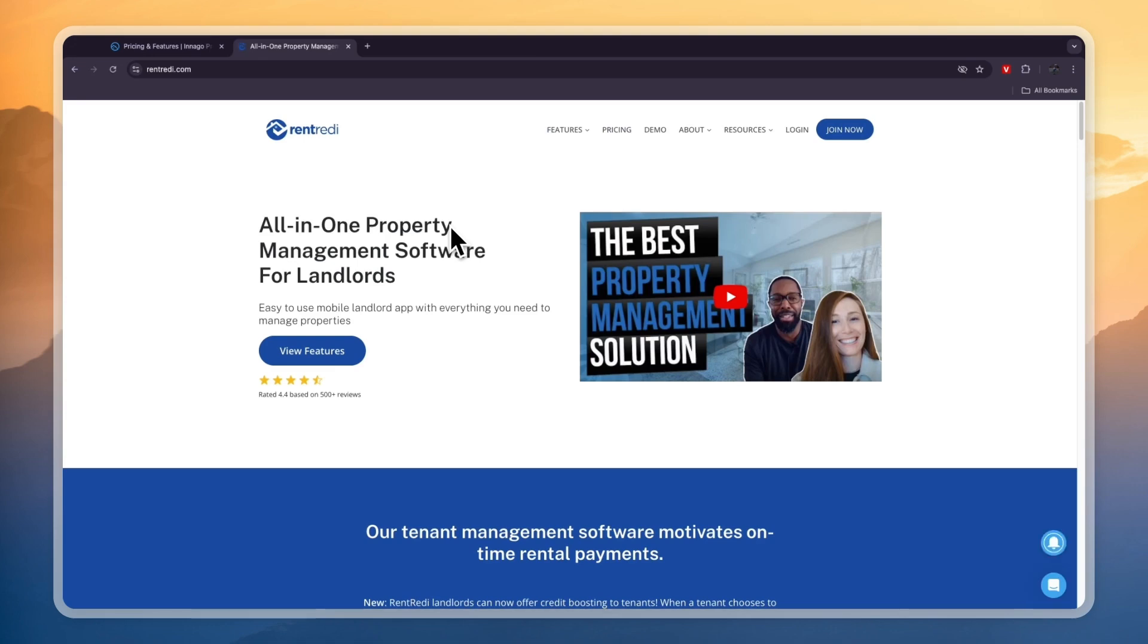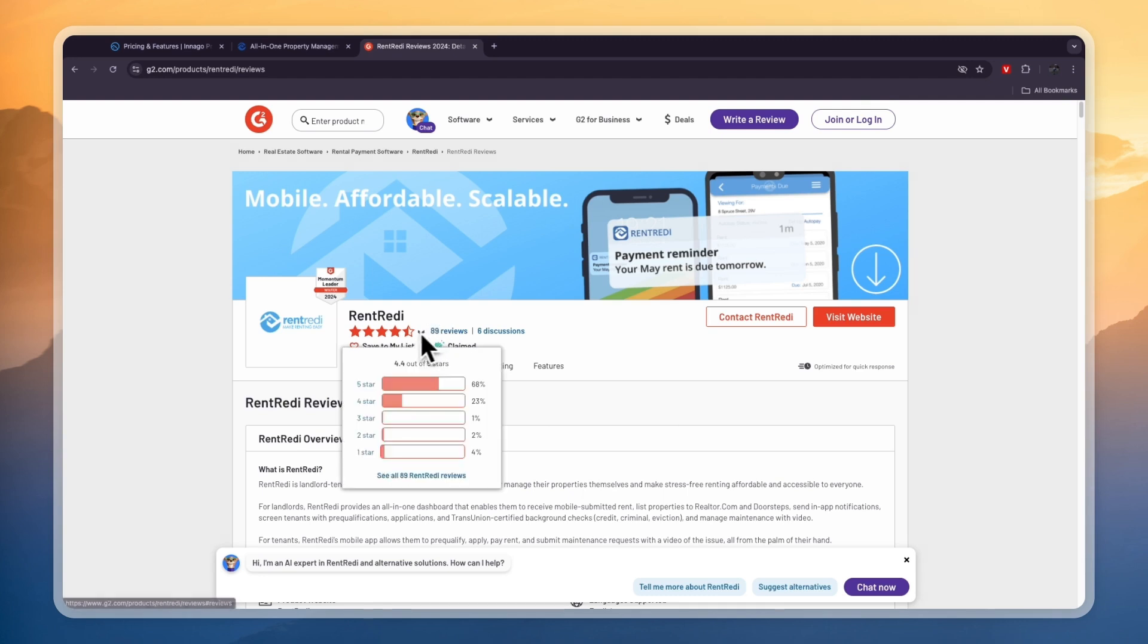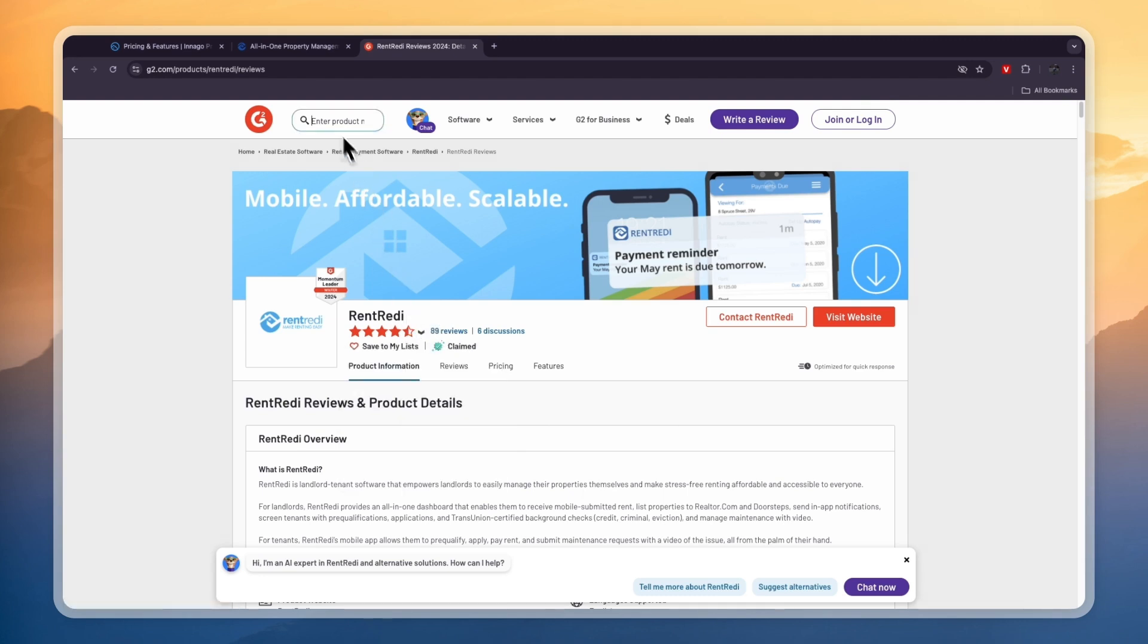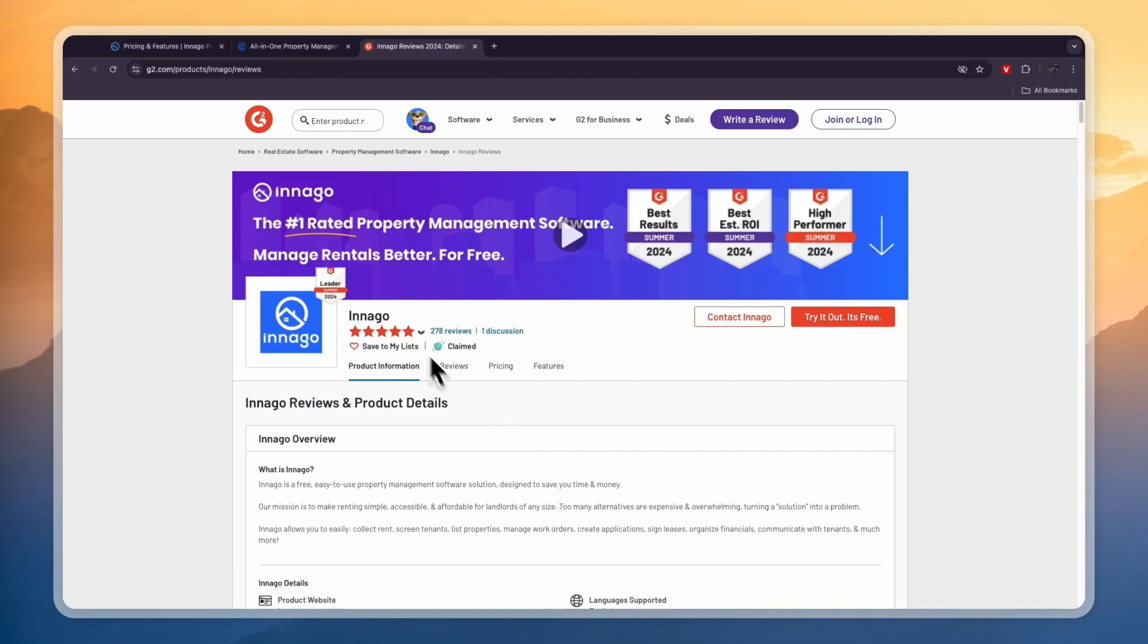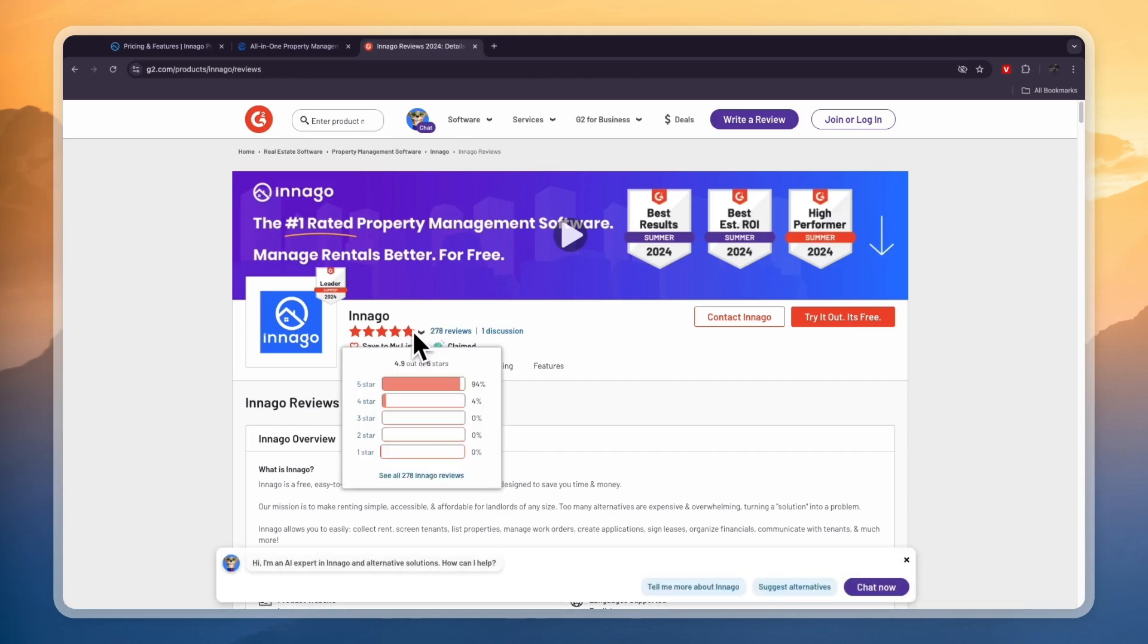And looking at their G2 reviews, you can see Rent Ready has 89 reviews with 4.4 stars out of 5, which is a pretty good score. But comparing this to Indigo, who has 278 reviews with 4.9 stars out of 5, it does become clear that also in the opinions of hundreds of users, Indigo is the winner.